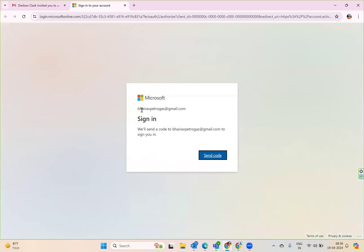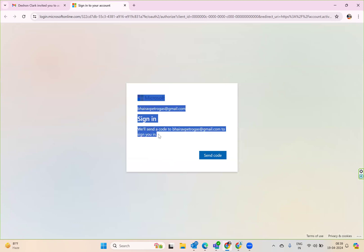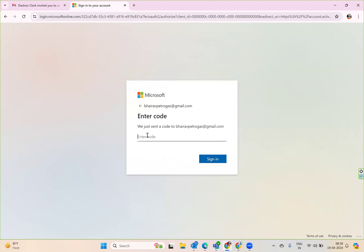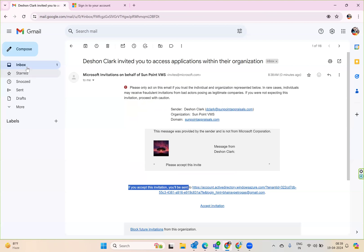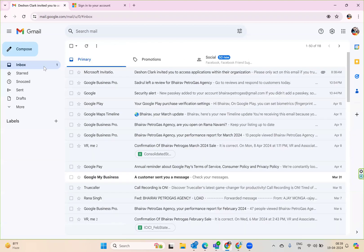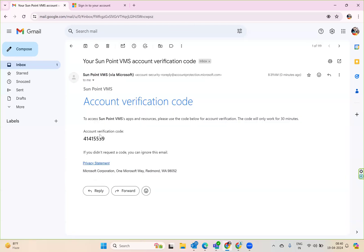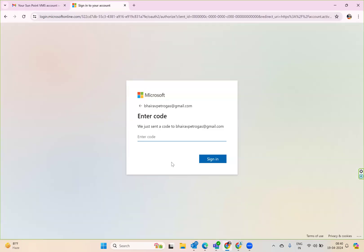The moment you click this, it will open another window to accept the invitation and it will say send the code. This sends a code to your email ID. The moment you say send code, it will ask you to enter the code. Let's go back to your email and refresh. Give it a couple of seconds. Now we got a code here. Copy this code and enter here and sign in.